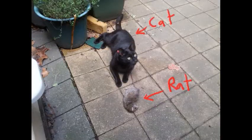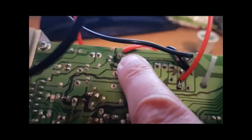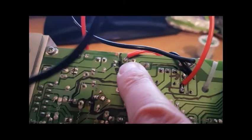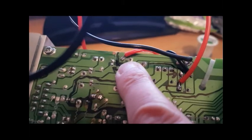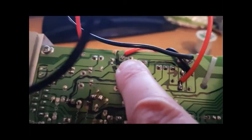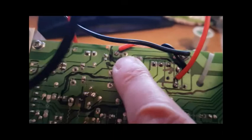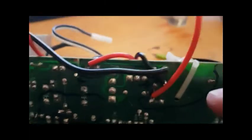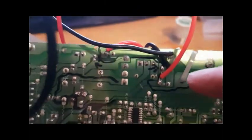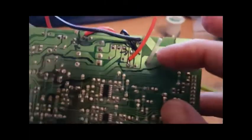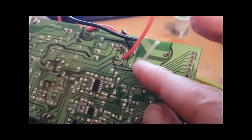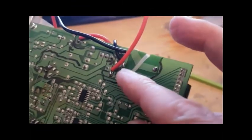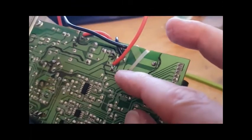So you wire in the red positive coming from the power amplifier onto this section here next to that capacitor. And you wire in the negative wire onto this panel here. Actually, all the negatives are coming off this little section.